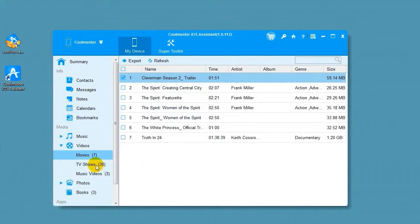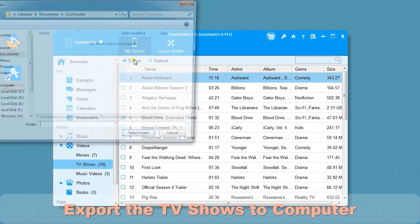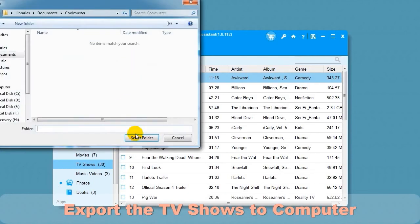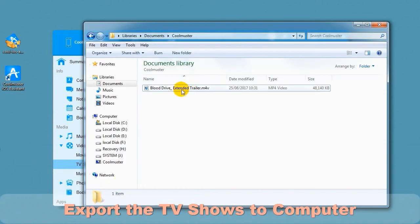Click TV Shows to export these to computer. Select the shows you want. Choose Export and then select the location for the files. In a short time, you will find the TV show files on your computer.